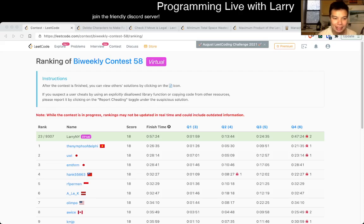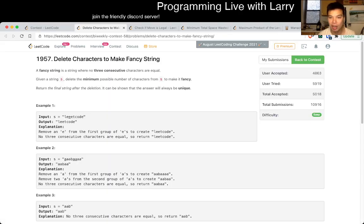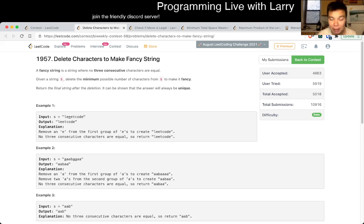Hey everybody. This is Larry. This is me going with Q1 of the bi-weekly contest 58 — 'Delete characters to make fancy string.' Hit the like button, hit the subscribe button, join me on Discord, and let me know what you think about this problem.